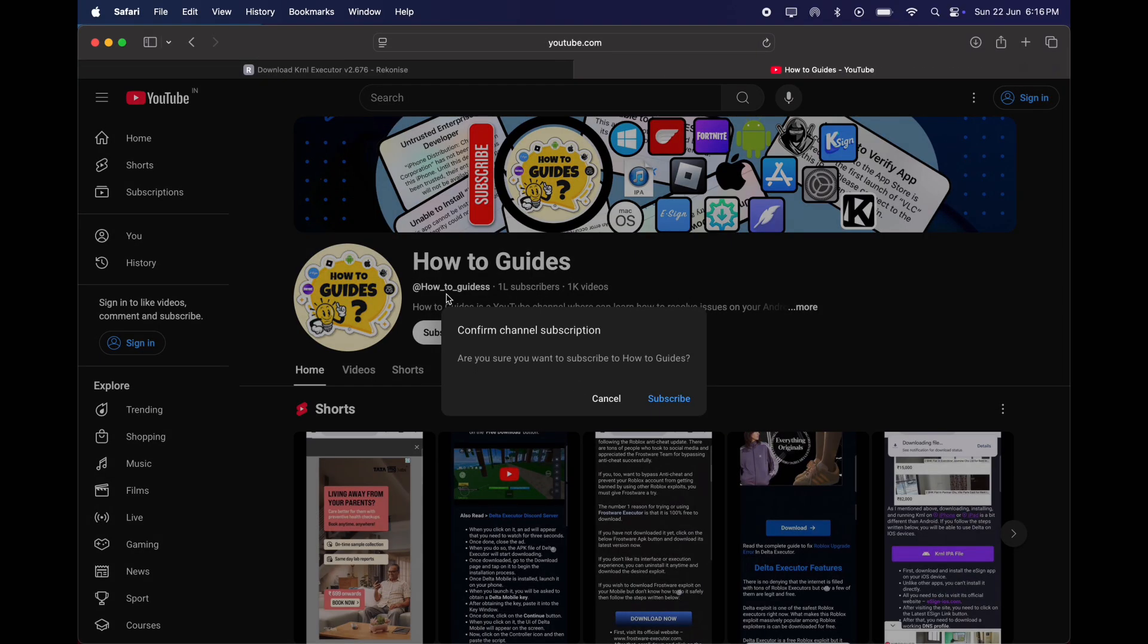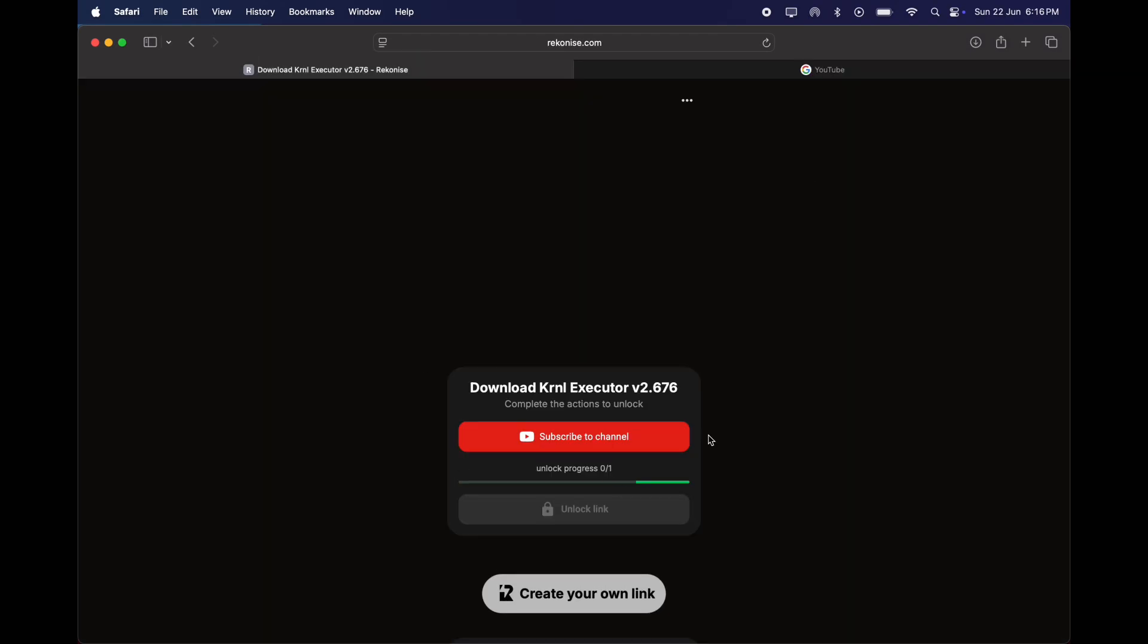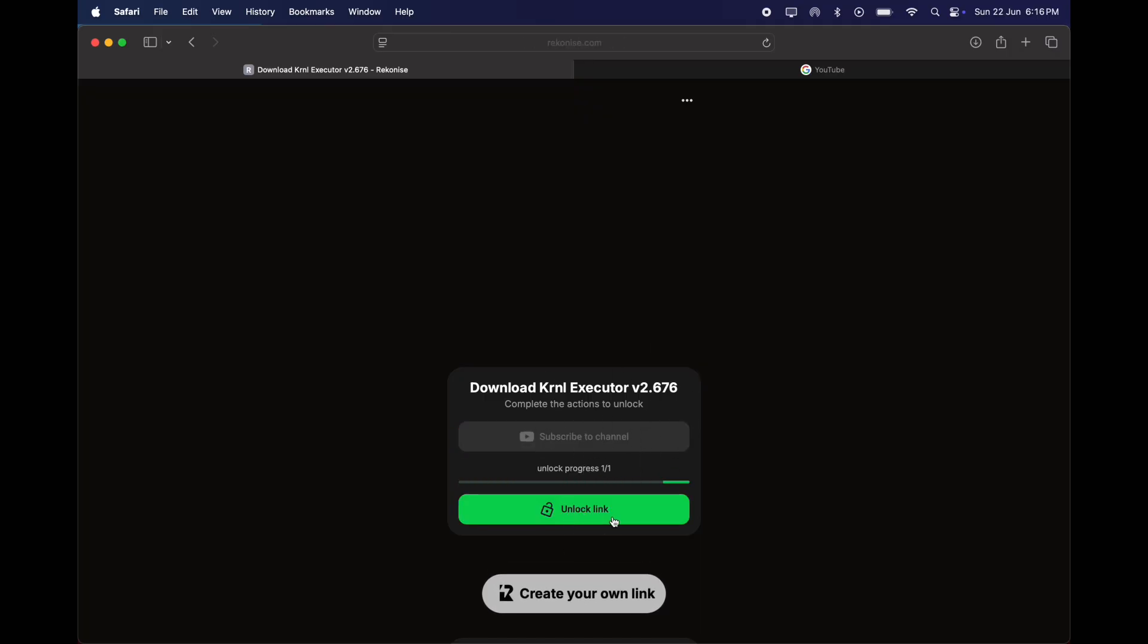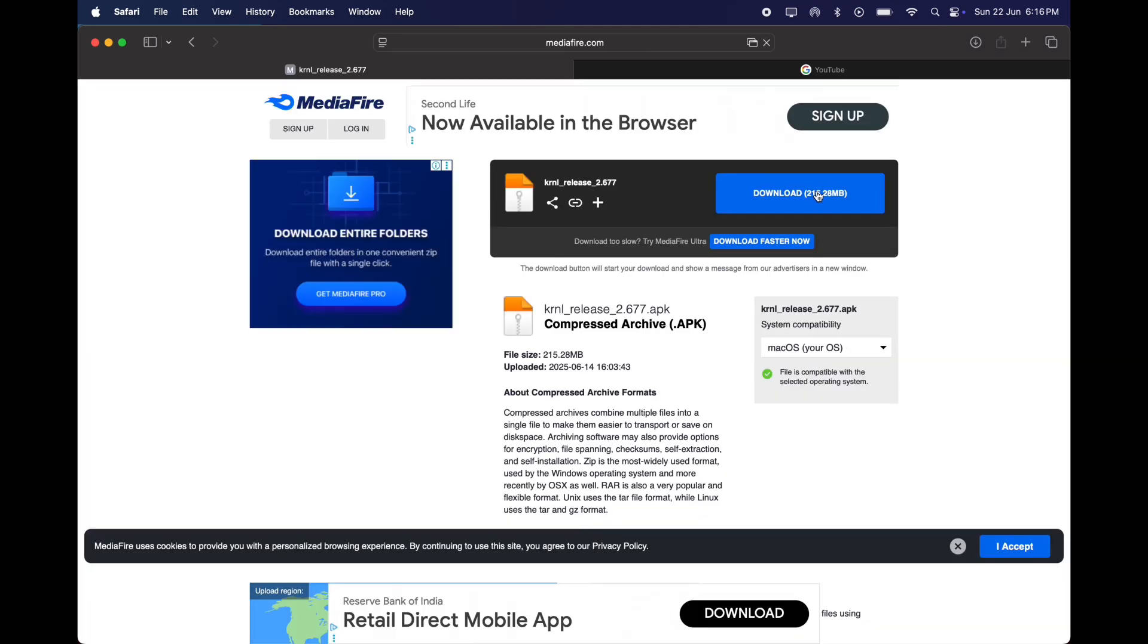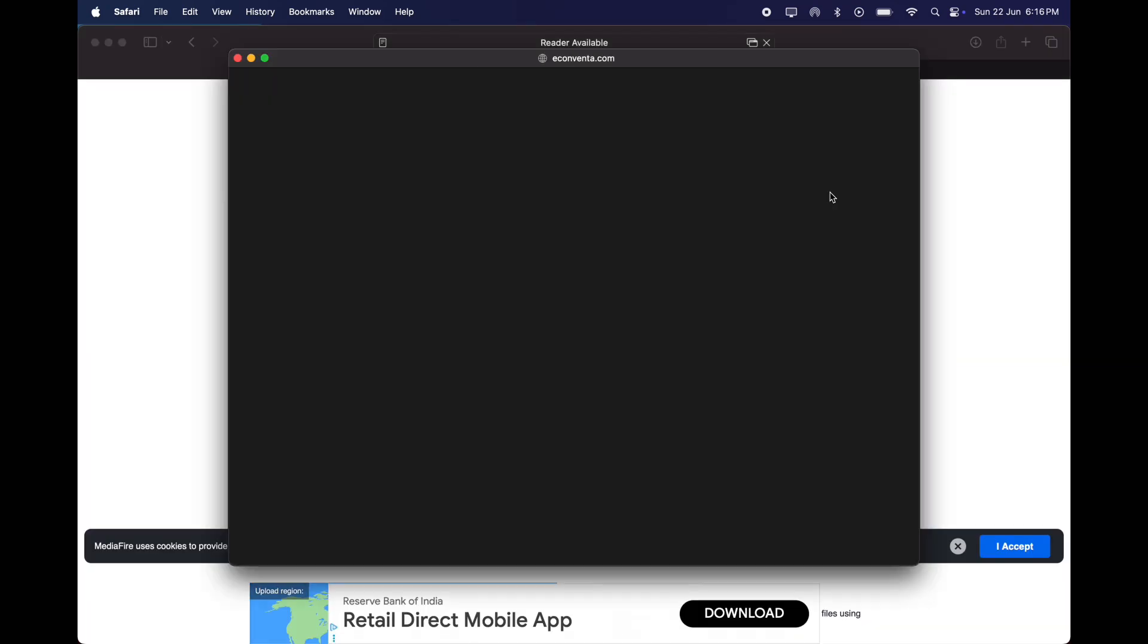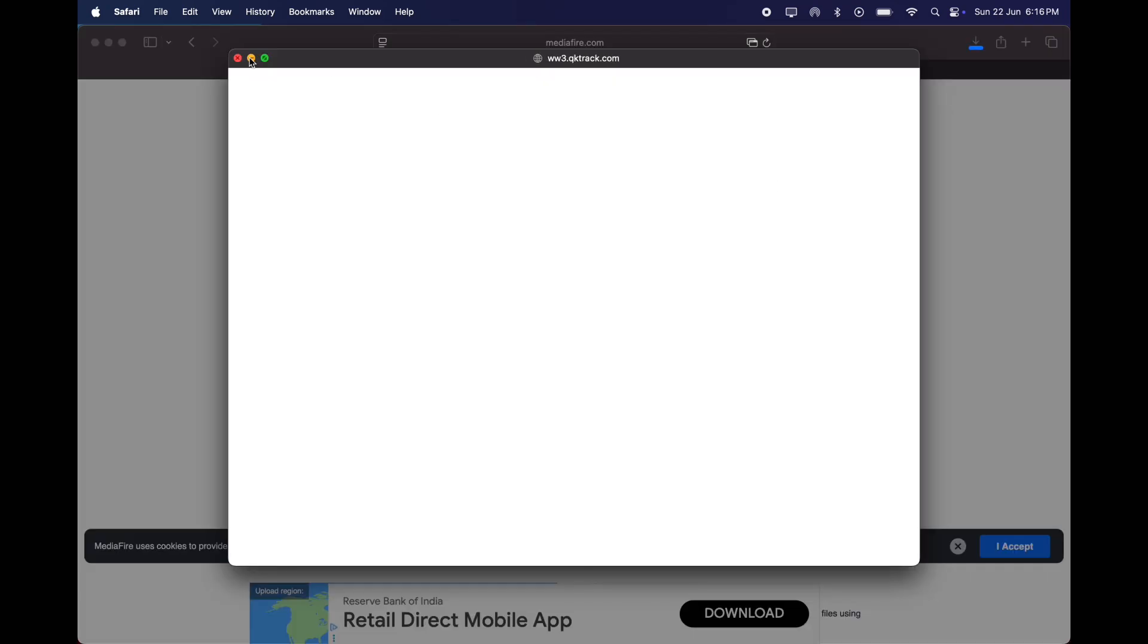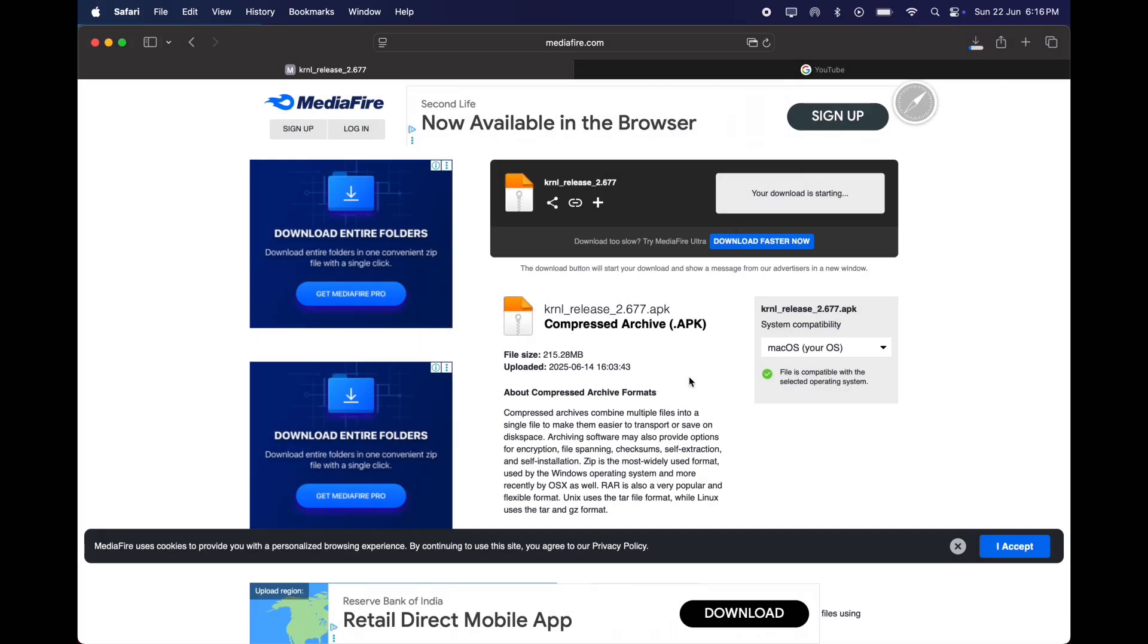Now hit subscribe to channel button, and subscribe to our channel. Once you subscribe, go back to the previous page as the link is unlocking. Once link is unlocked, simply hit unlock link, and download the KRNL executor APK file on your system.